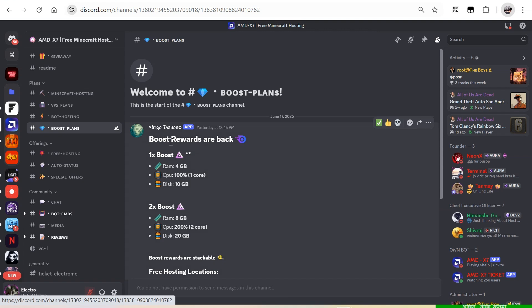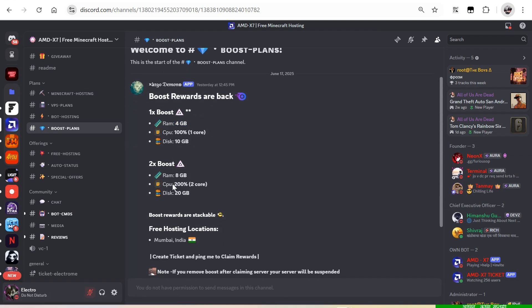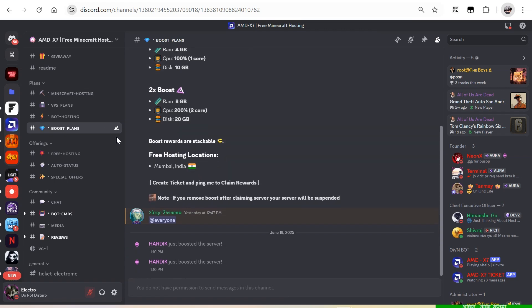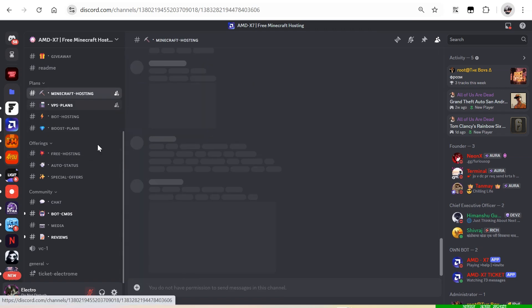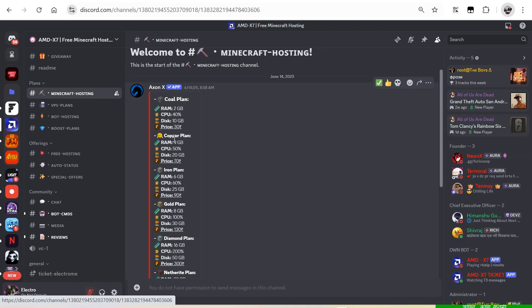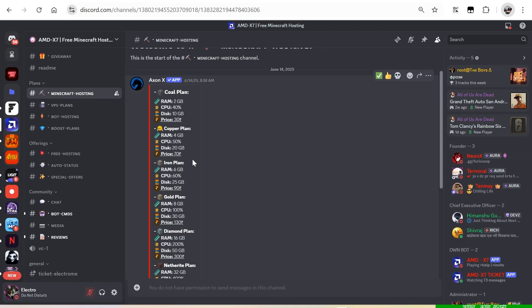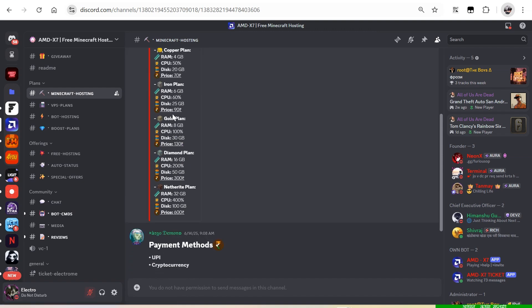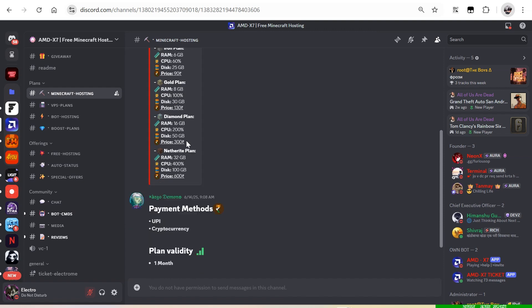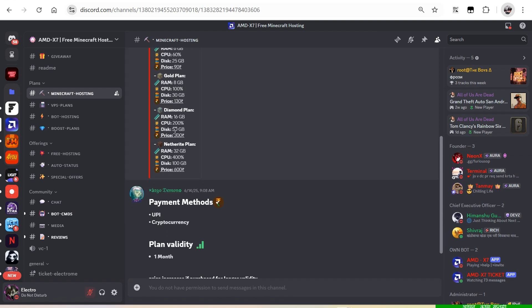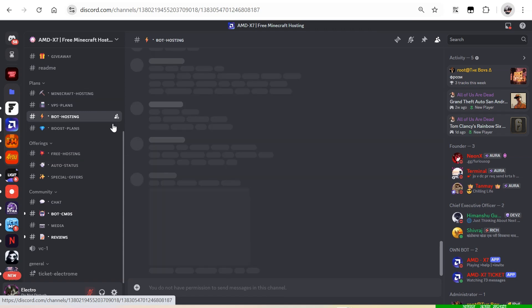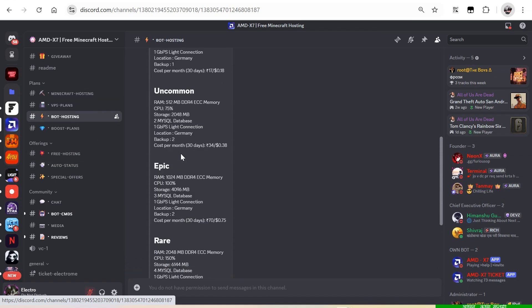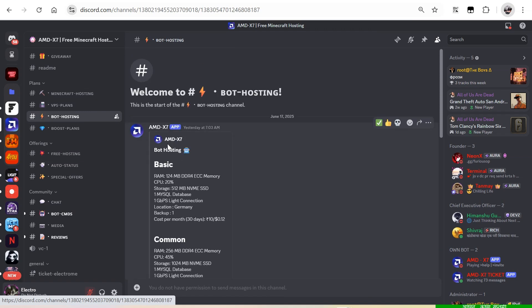You guys can check the boost rewards also. Here are the paid Minecraft server plans. Here are the VPS plans. Here are the bot hosting plans.